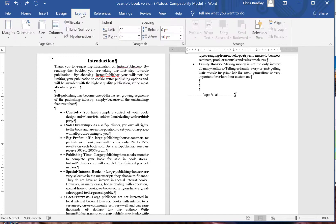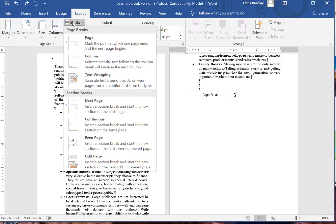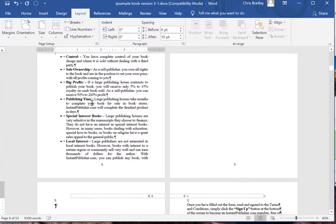Click Layout, Breaks, and under section break we would click Next Page.